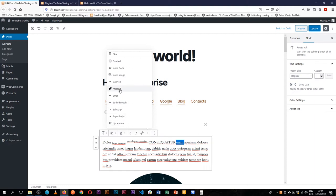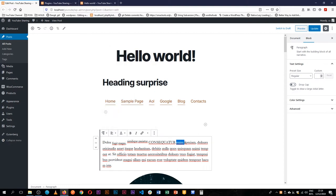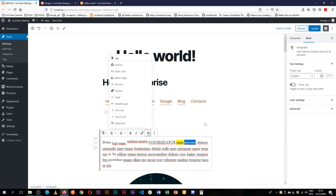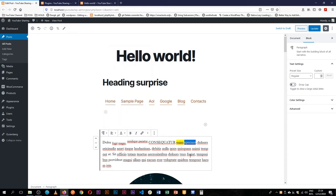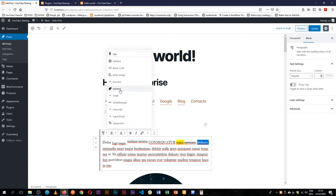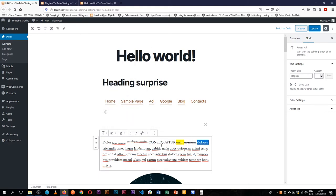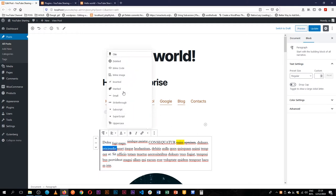So this can be marked if I need to, so you see it's highlighted. I can strike through, I can also add it as inserted, I can change this and make it a deleted text.